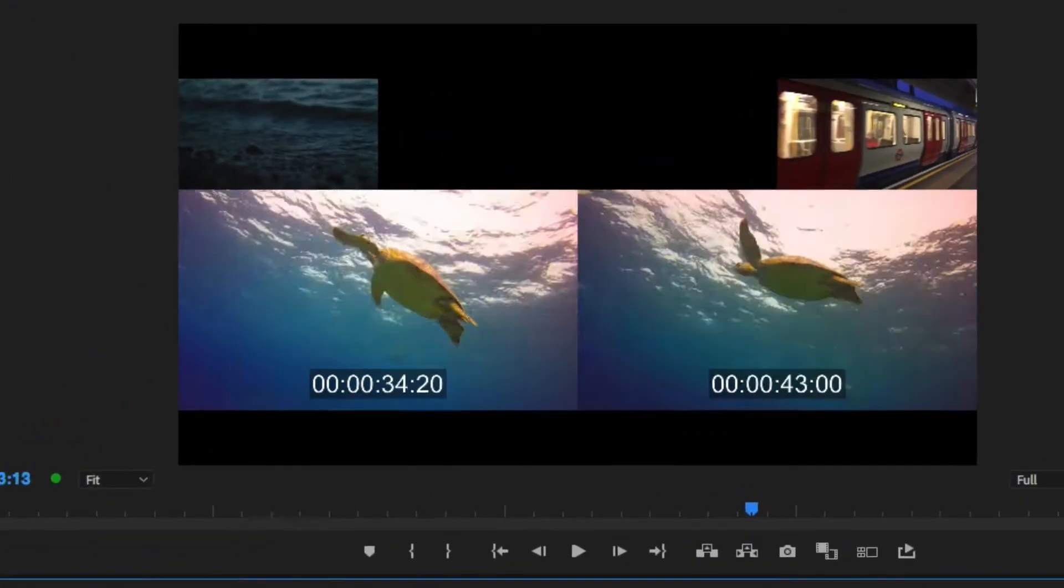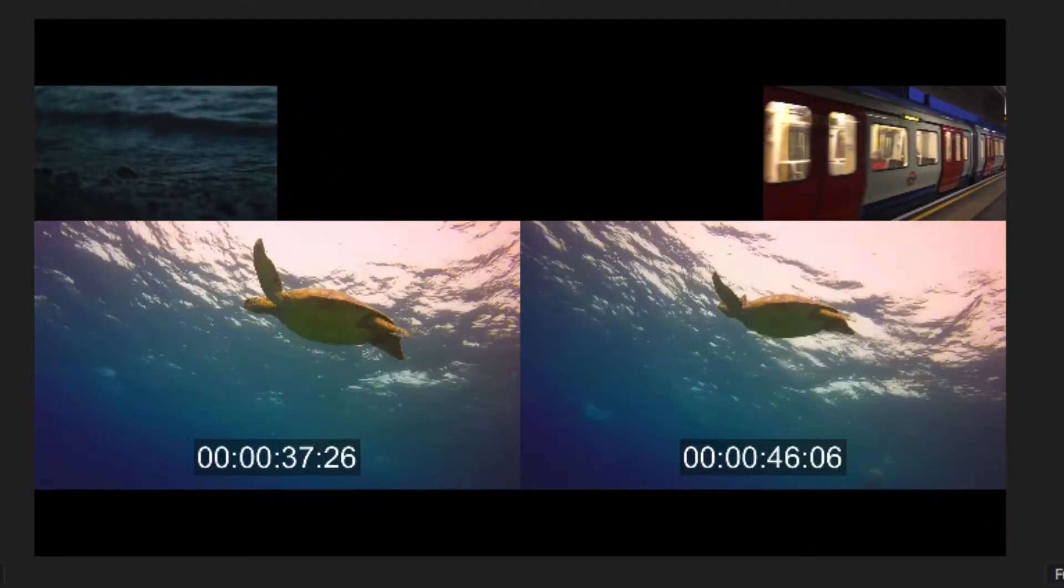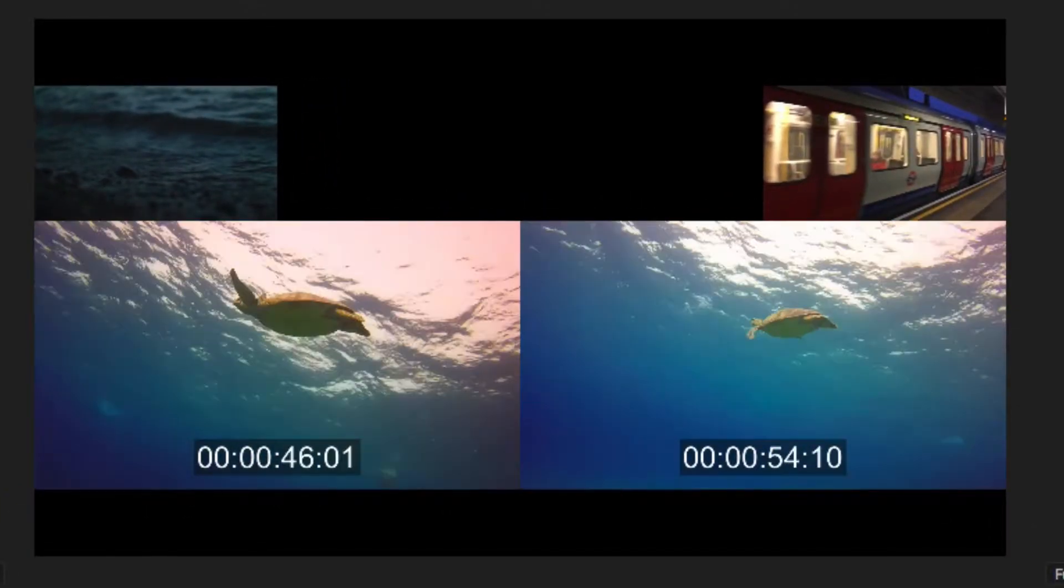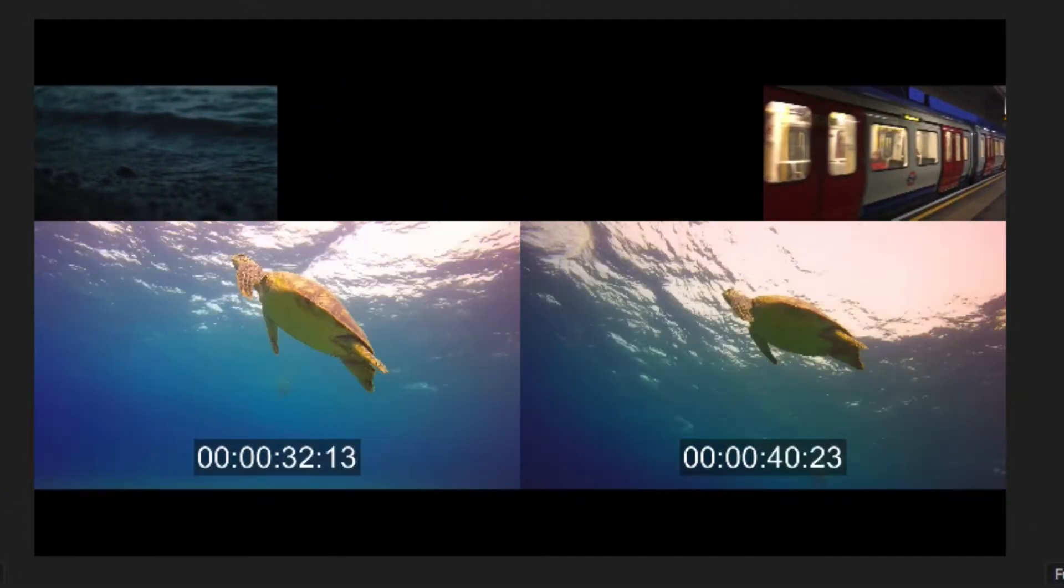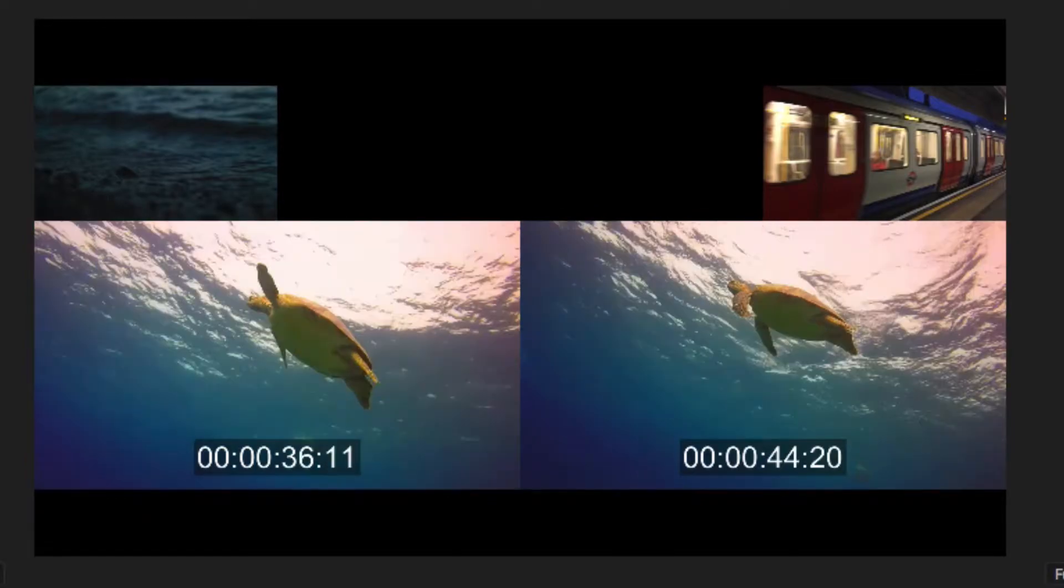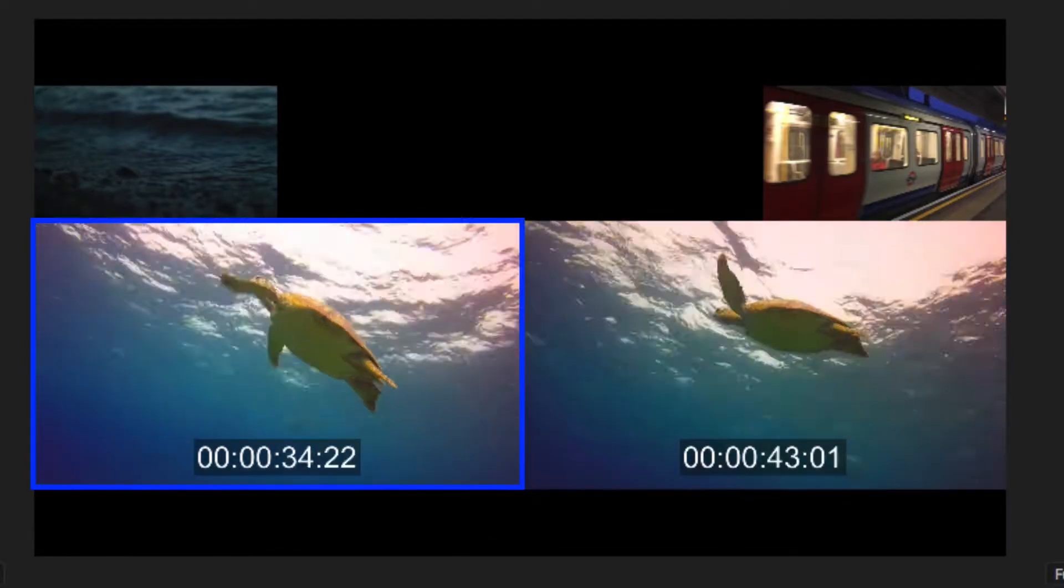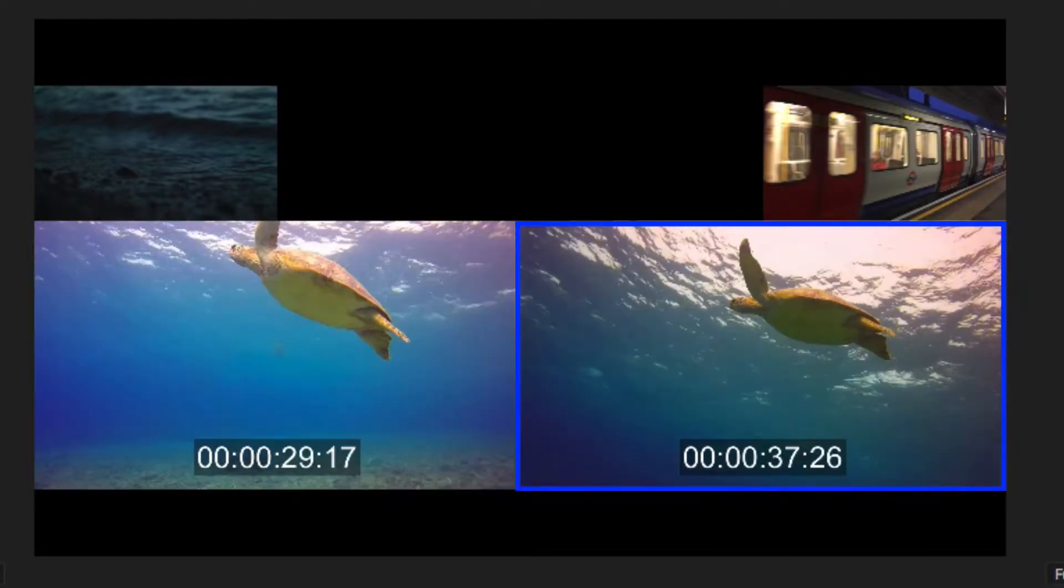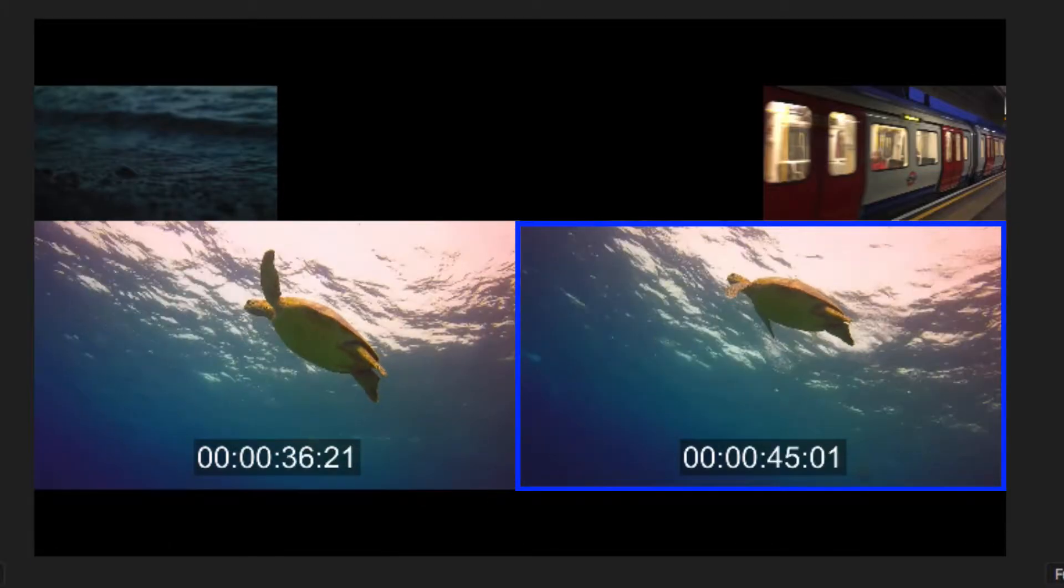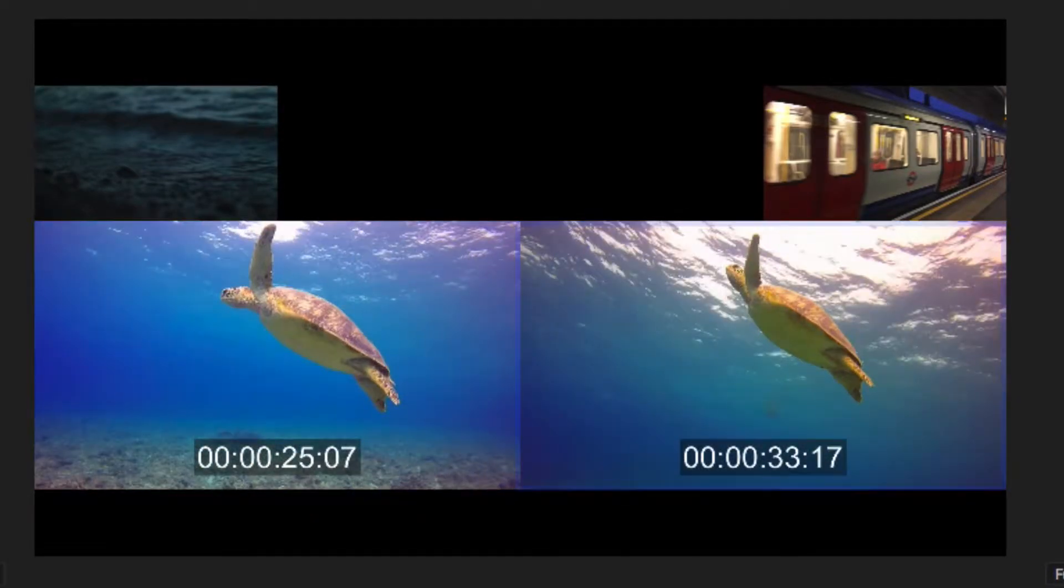As we can see in the program monitor, it's showing the turtle clip, but what is Premiere Pro trying to tell us? Well, the left is telling us where the clip is going to start, and the right side is telling us where the clip is going to end.